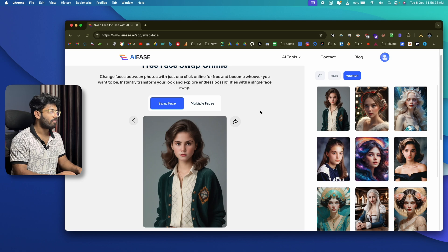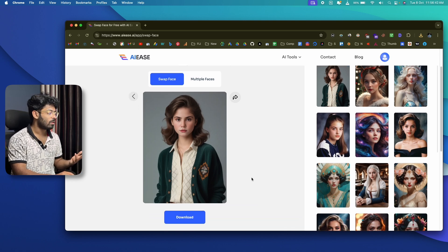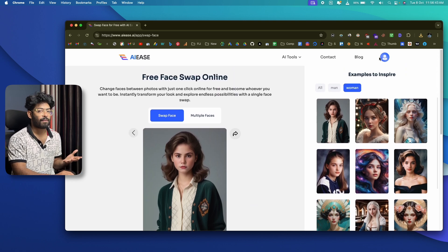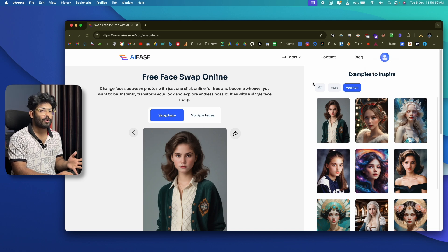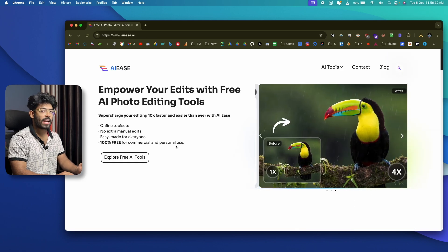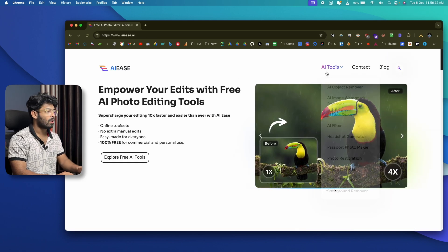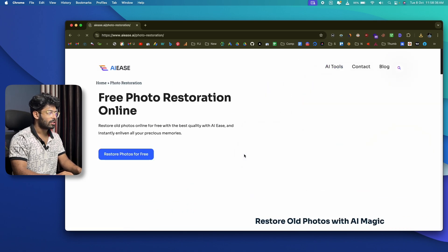One important note: after using this tool a couple of times, you will need to log into an account to download. Just sign up for a free account — you don't have to pay for anything. Next, another tool I really like in aiis is the photo restoration tool.